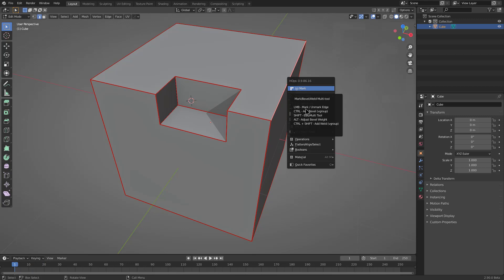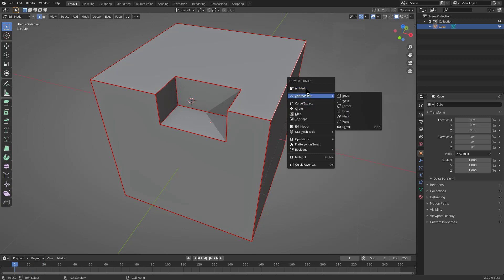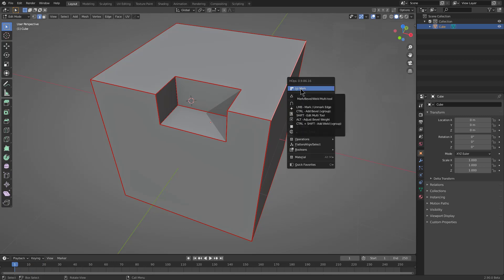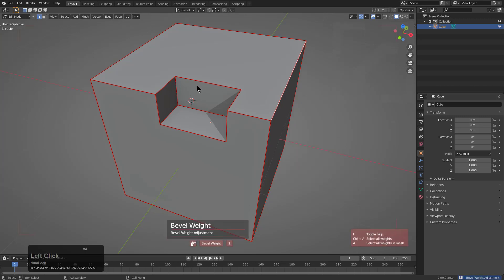The tooltip shows the ability to bevel and mark a V-group, the ability to hold Shift and jump into the new edit multi-tool that's been created. We wanted to make it as accessible as possible, so just Shift-clicking it will jump you into it, which we'll go over later. Alt-clicking will allow you to adjust the bevel weight — a quick way to get in and adjust your bevel weight on the fly.